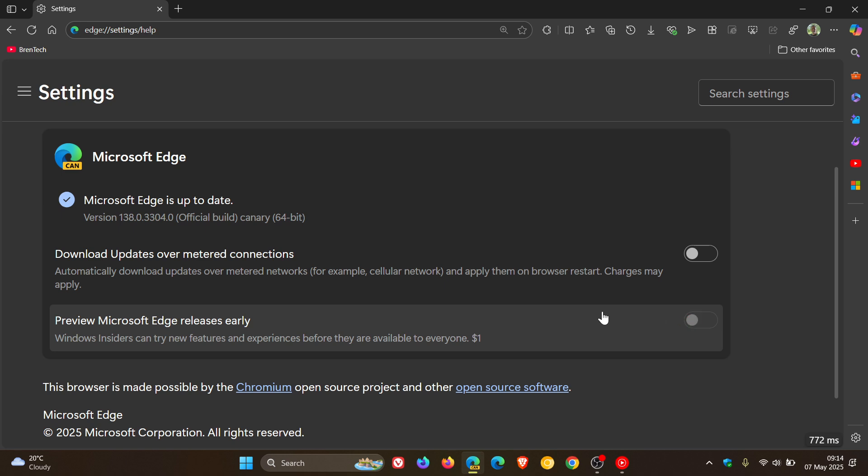And that setting is grayed out. So two things could be happening here, or maybe three things could be happening here. First of all, this is just a glitch in Edge Canary, which is common, but I don't think so.